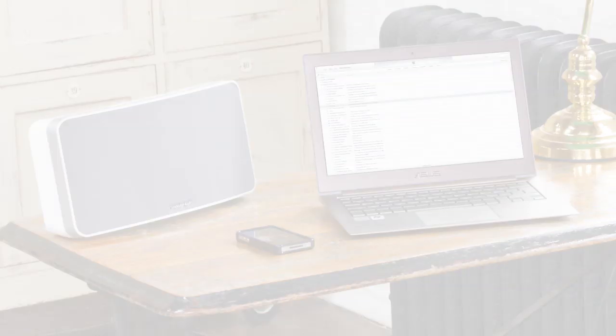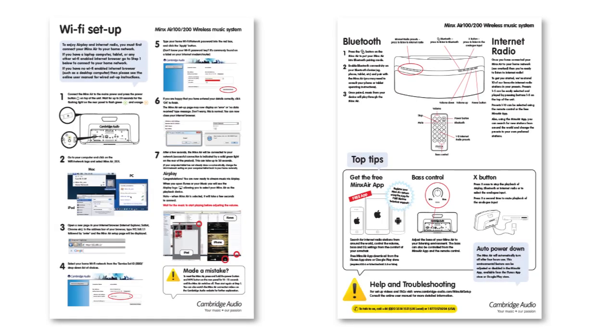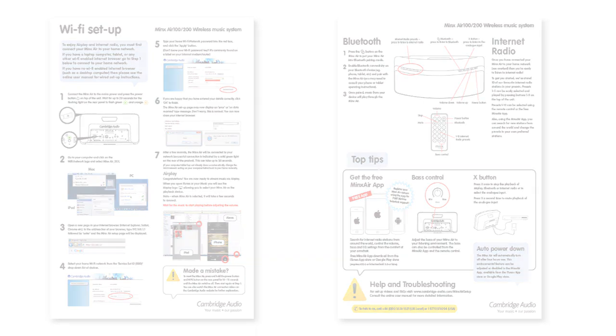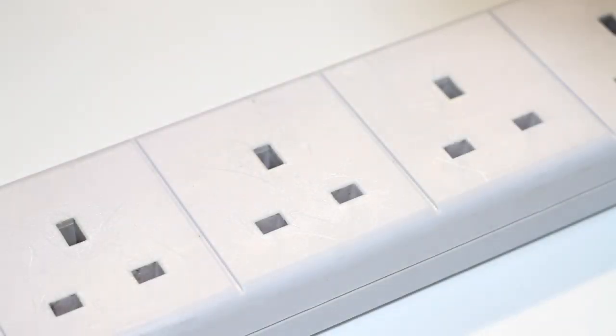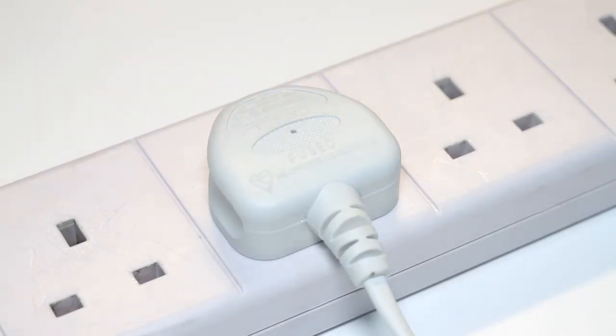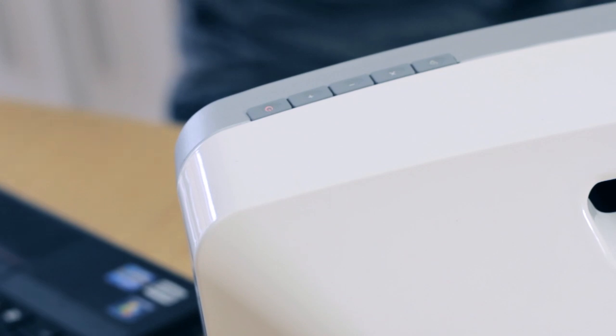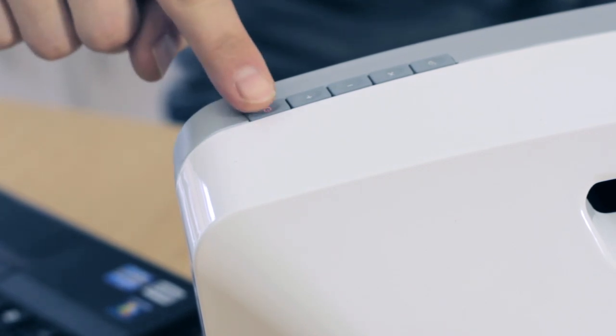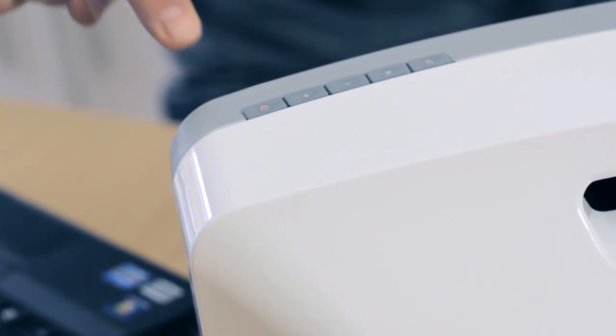We hope that you'll easily be able to do this by following the steps in the setup guide that is supplied with your MinxAir speaker, but this video is intended to give you a helping hand if needed. The first step is to connect your MinxAir to the mains power, then press the power button on the top of the unit to switch it on.